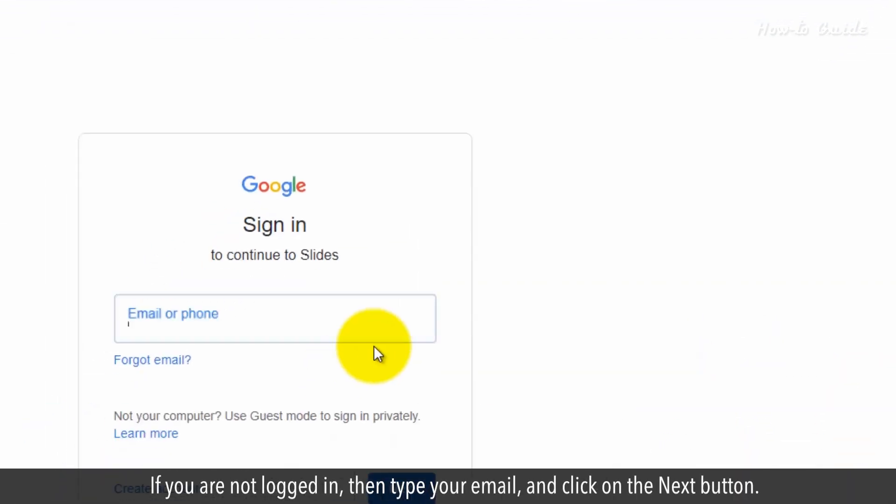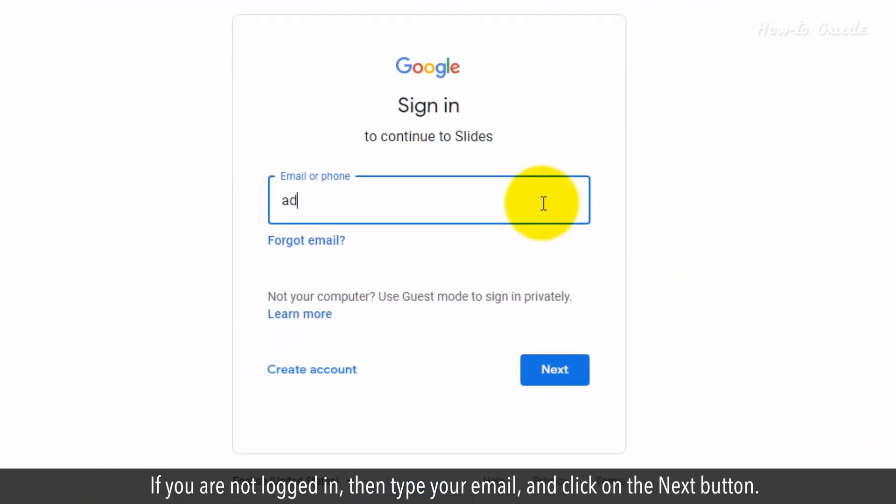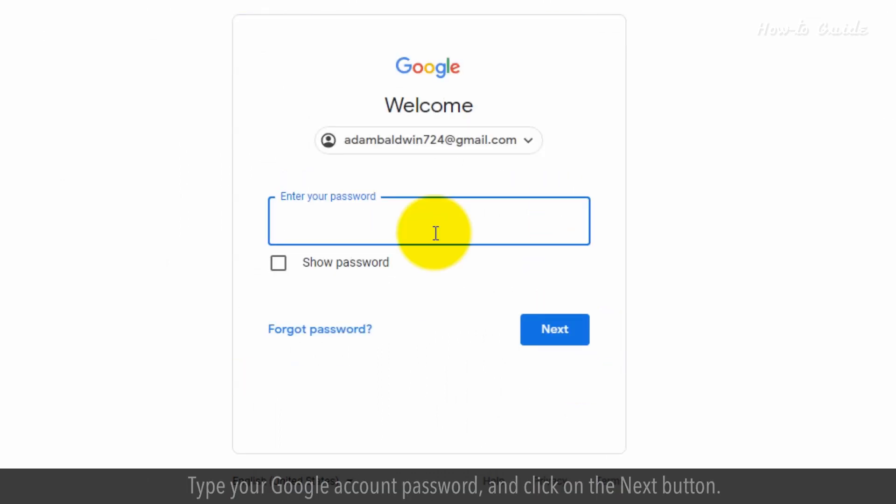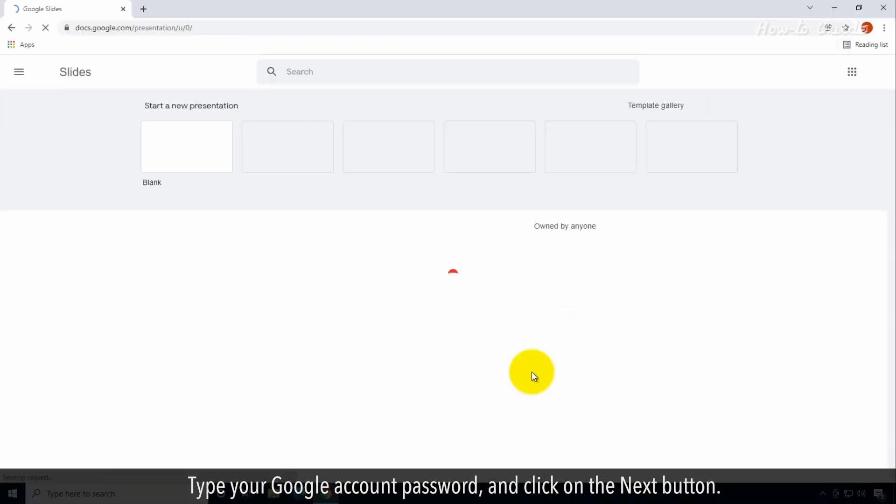If you're not logged in, type your email and click the Next button. Type your Google account password and click Next.